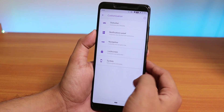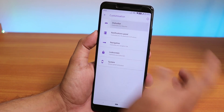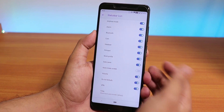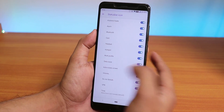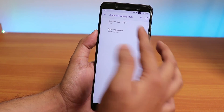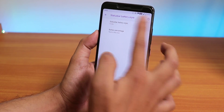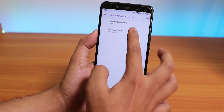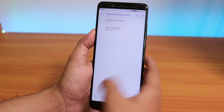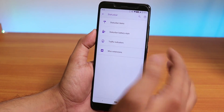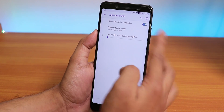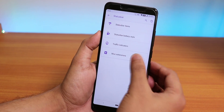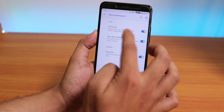Let me quickly show the customizations. Under Status Bar, you can control headset, Bluetooth, and other icons. The battery style can be changed to circle, dotted circle, etc. You can also show the battery percentage next to the icon, and a network traffic indicator is available and working.